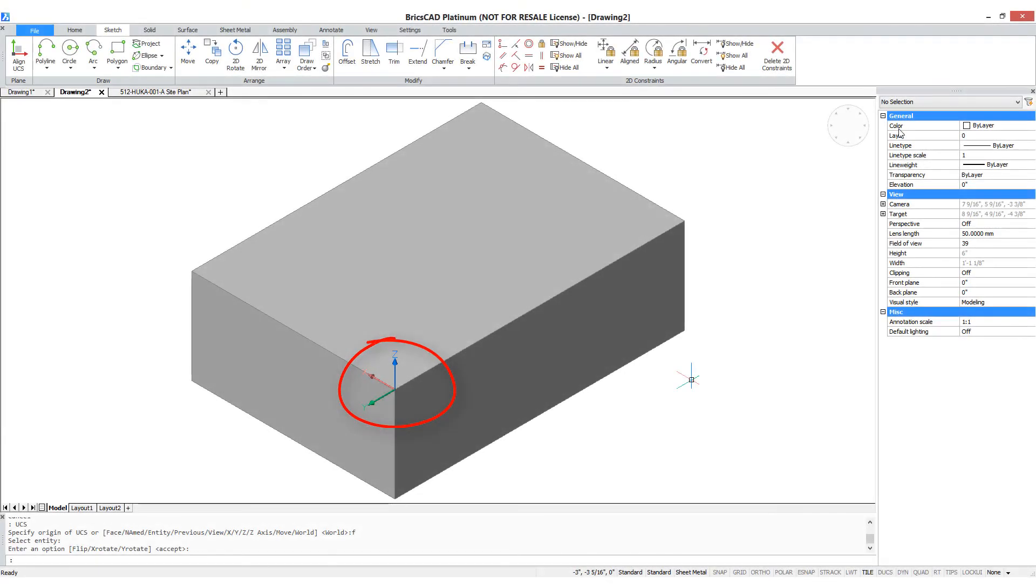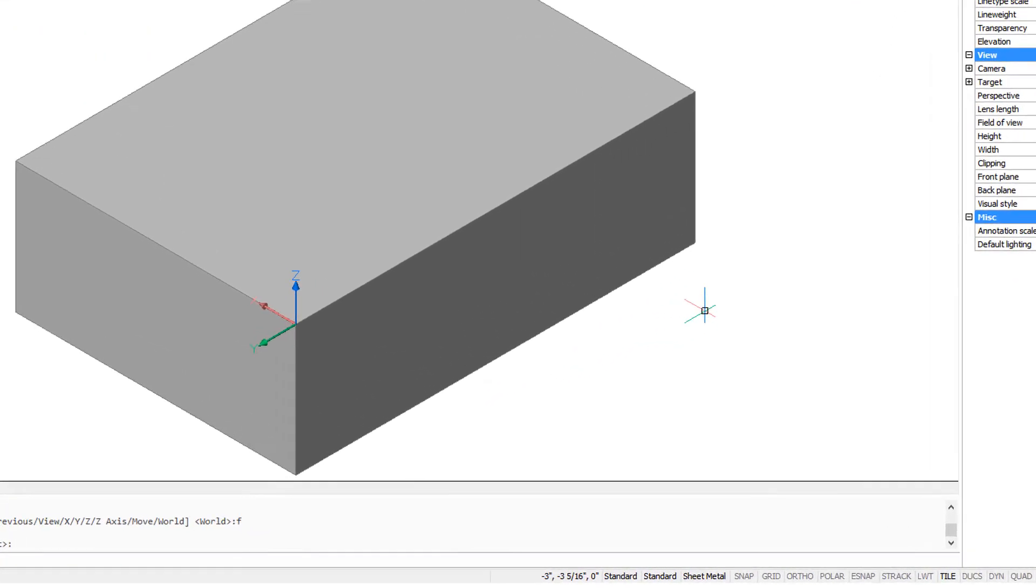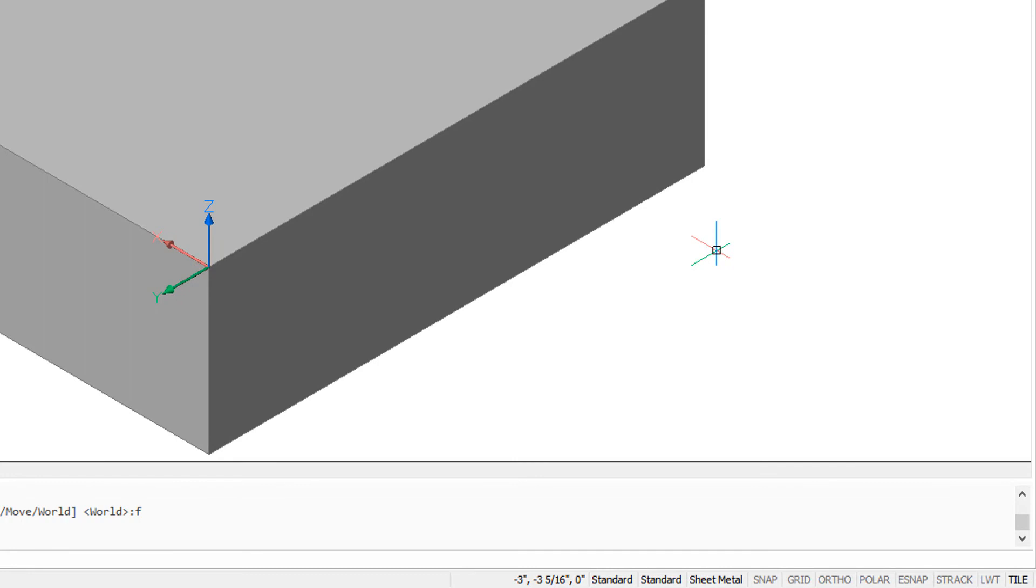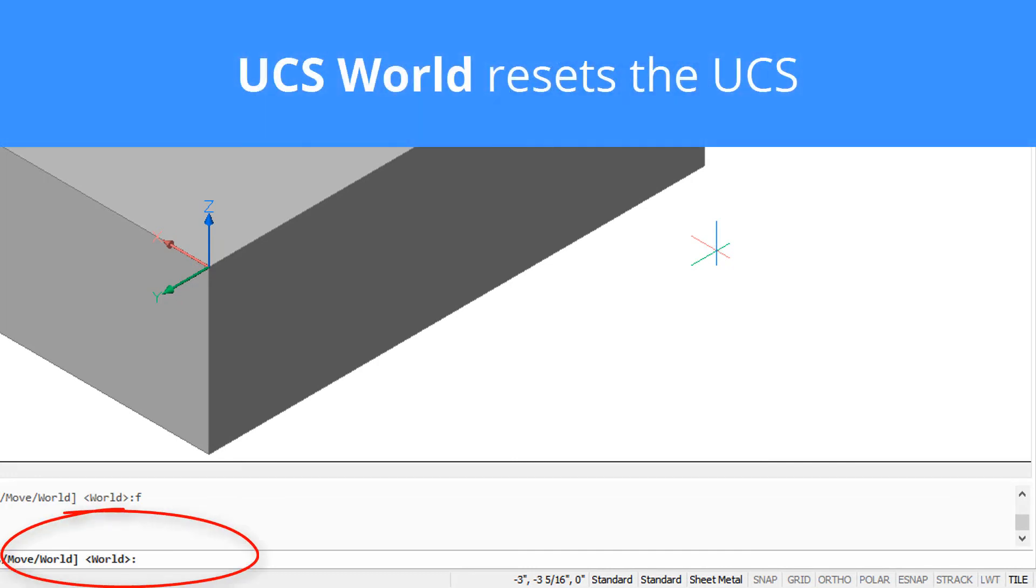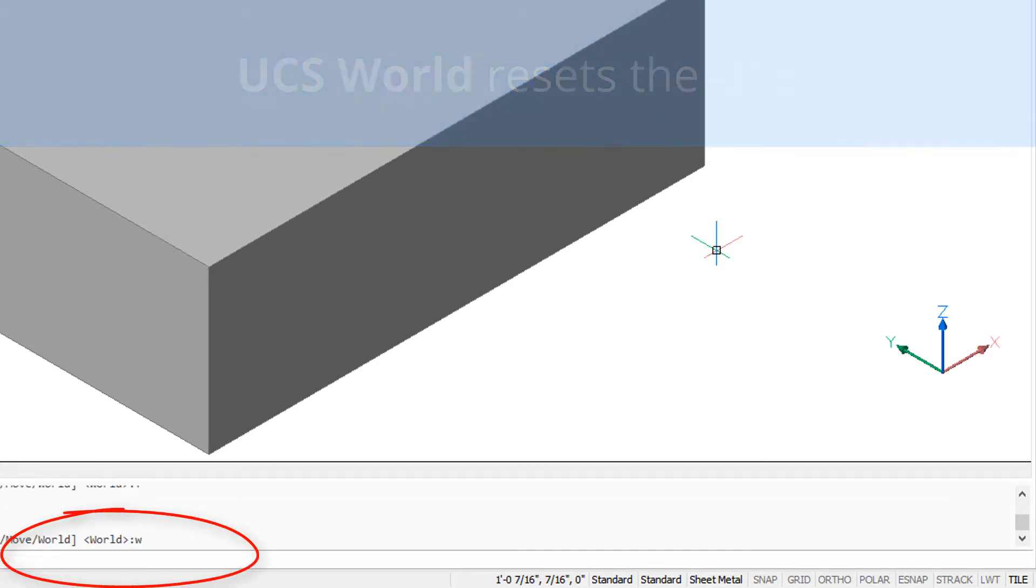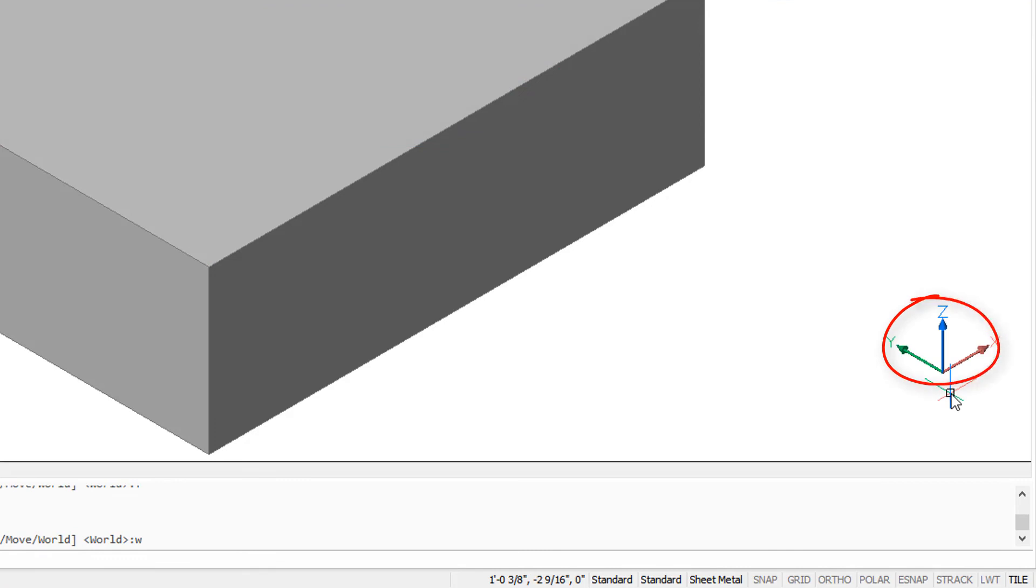With the UCS at some wonky angle, you probably want to reset it back to normal once in a while. That's done through the UCS world command. And there you have it. The icon's back where it ought to be.